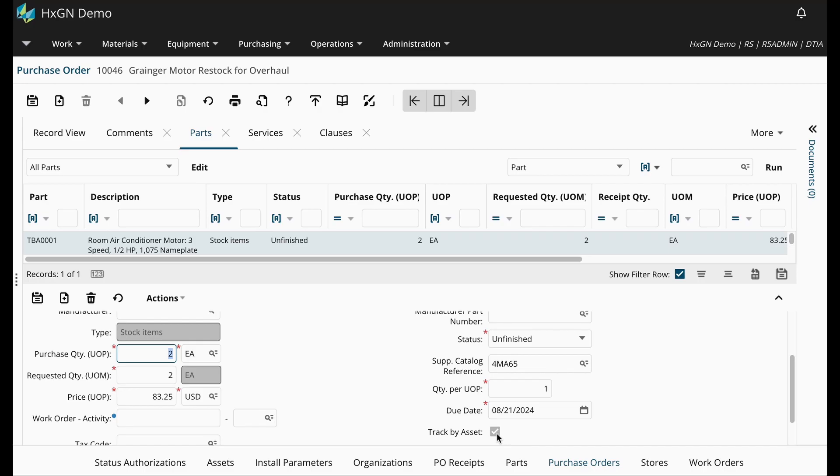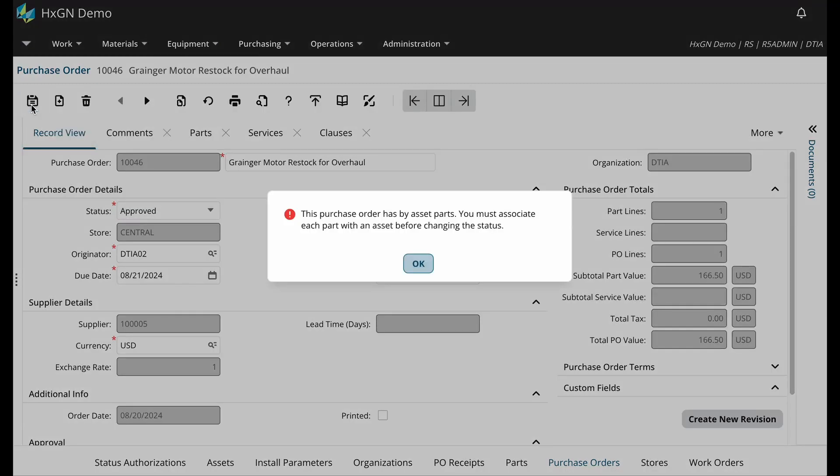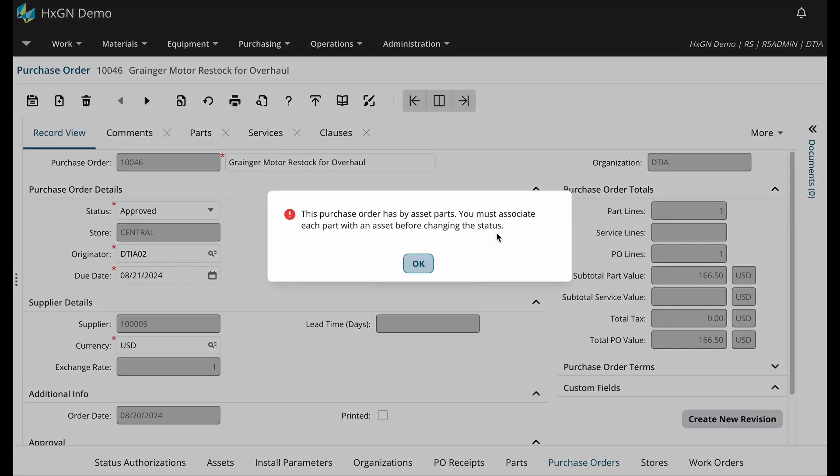if I try to approve this PO, the system will prevent me from doing so because I must associate each part with an asset before the PO can be approved.